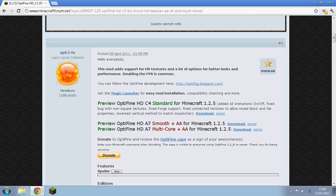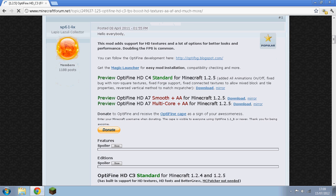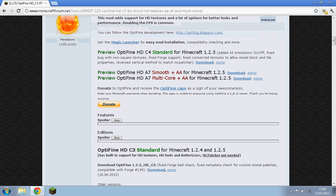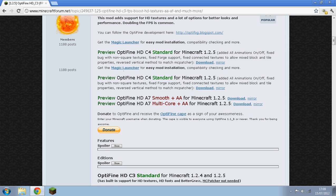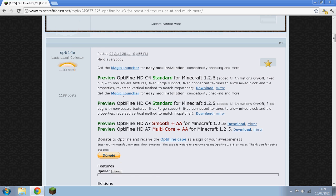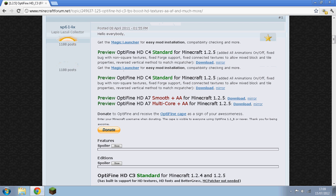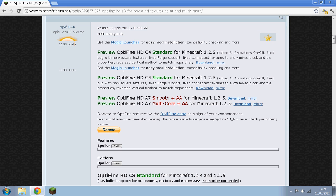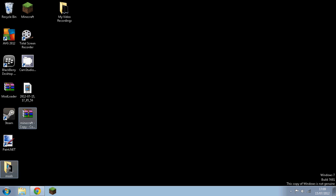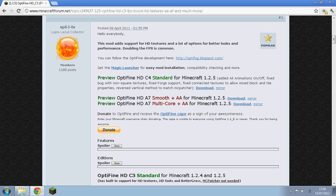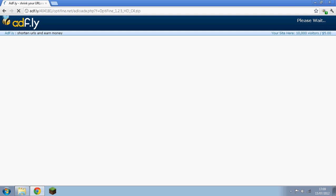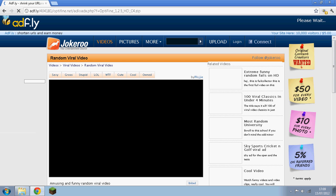There we go. And then you want to download the newest one. So I think, I'm not sure which one it is, I think it's the HD C4, but I have it in my documents, in my mods folder I think. So, yes the HD C3, unless they've updated. Oh yeah they have. So you just want to download this one.